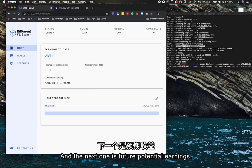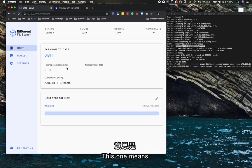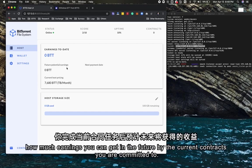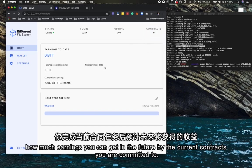The next one is future potential earnings. This means how much earnings you can get in the future by the current contracts you're committed to.